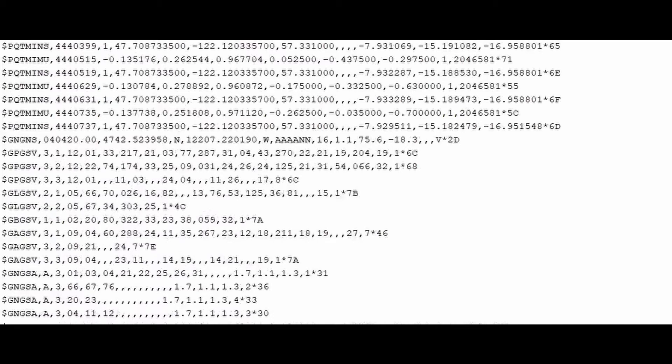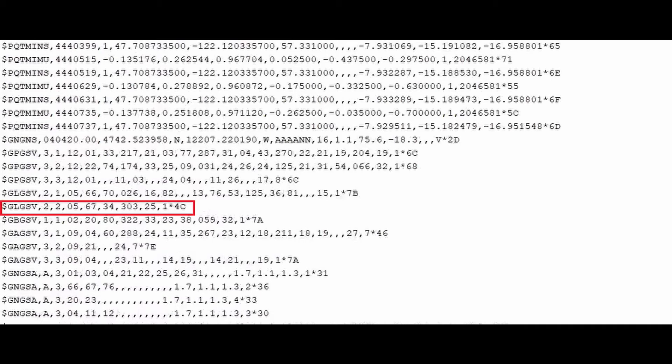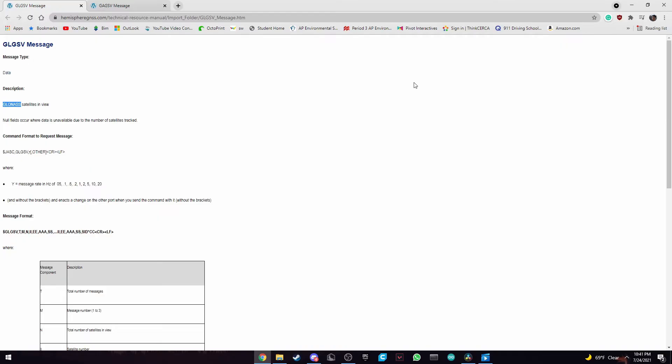And as we can see, we have in between the PQT messages, we have another message such as GLGSV. And these are the names of other satellites. For example, GLGSV is a Russian satellite. And here we can see, if we search it up, we can see what it means. We can see the message format. We can see the total number of messages, message number, and number of satellites in view.